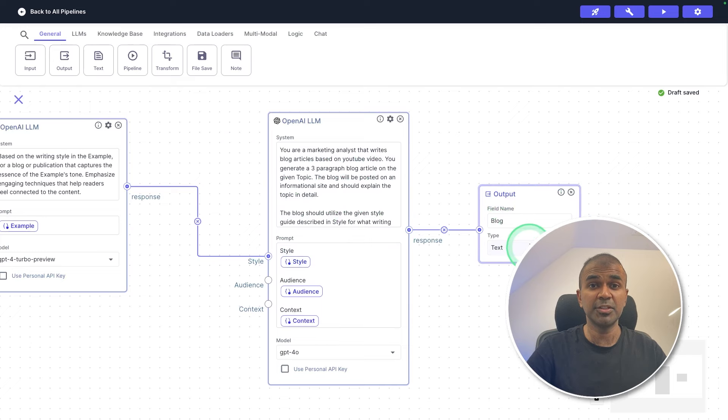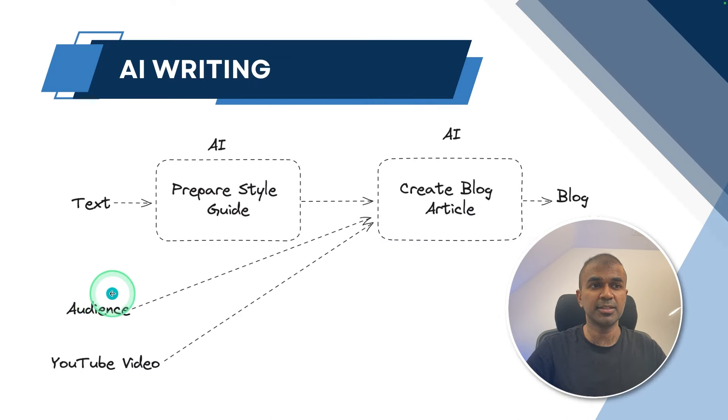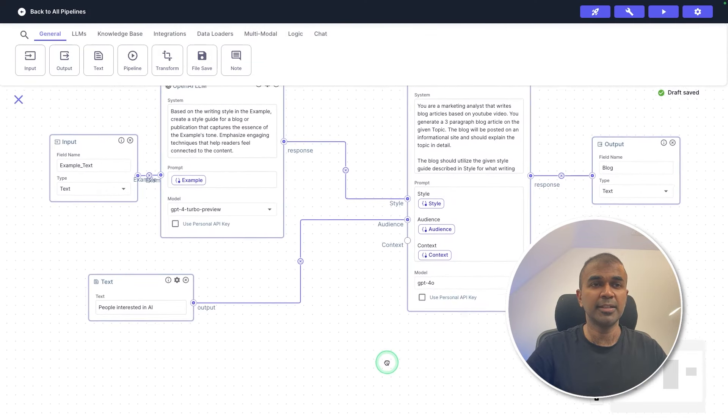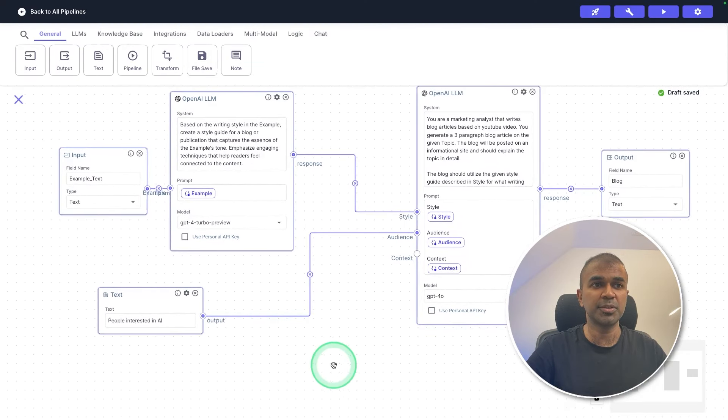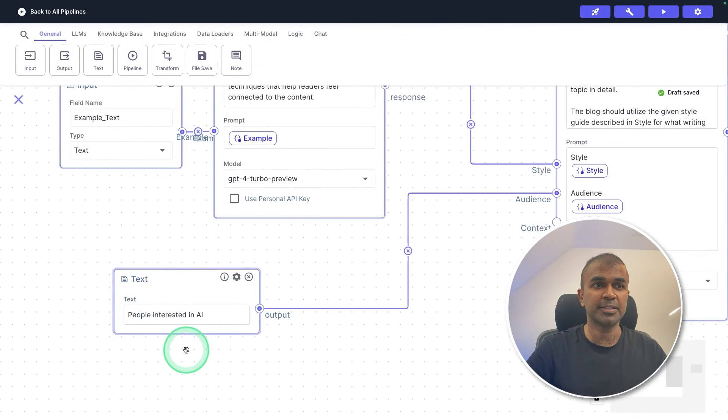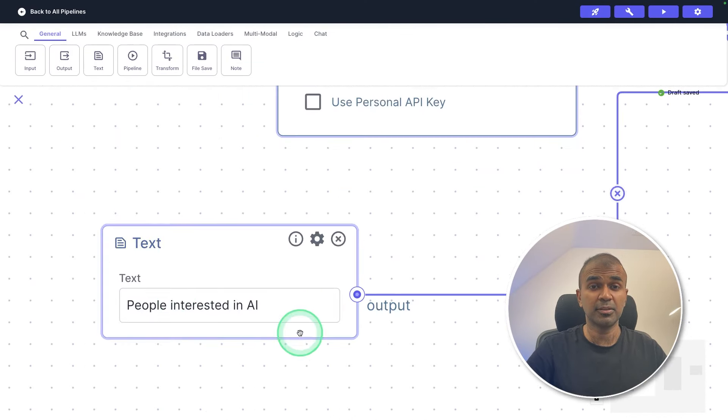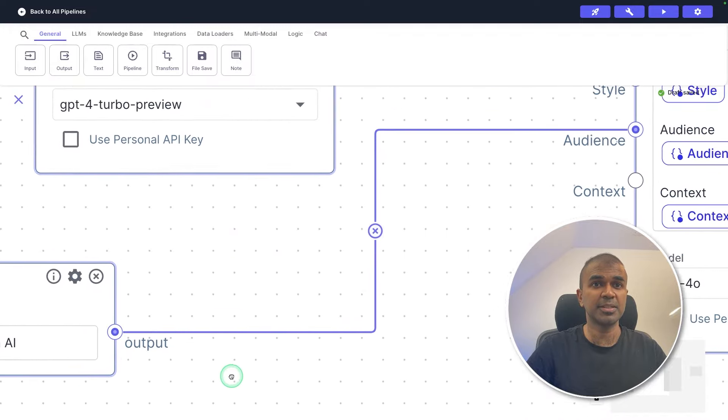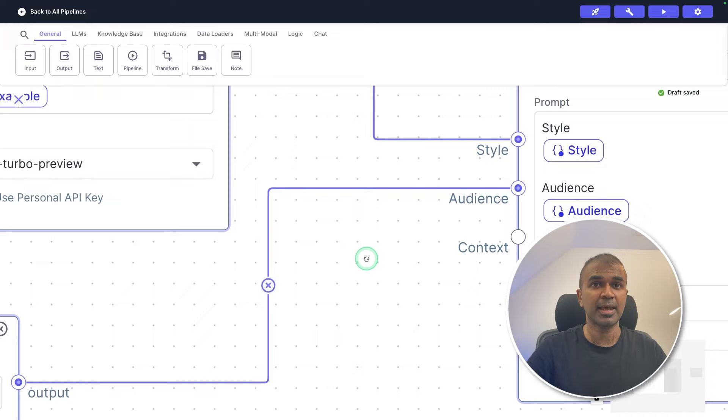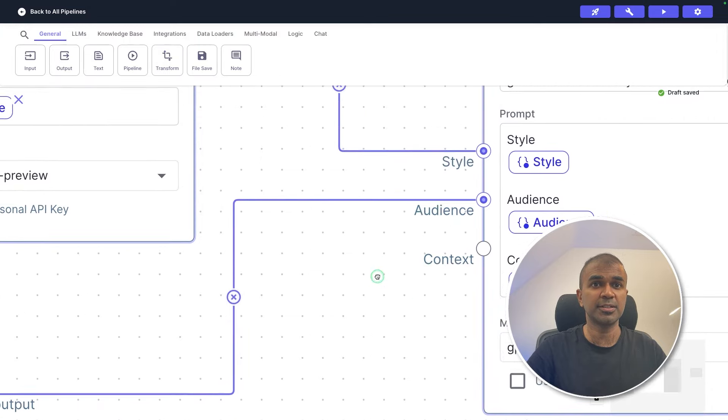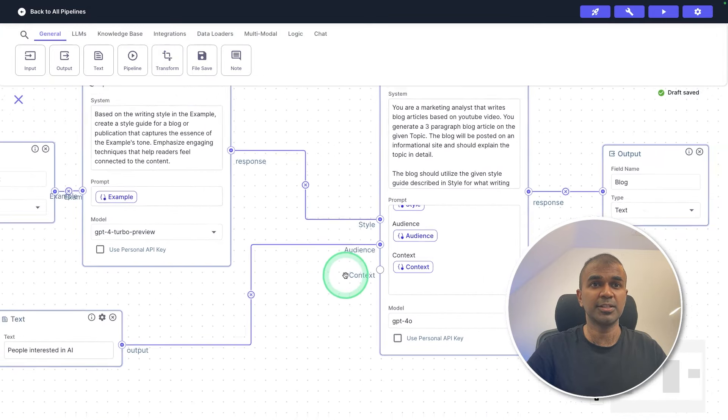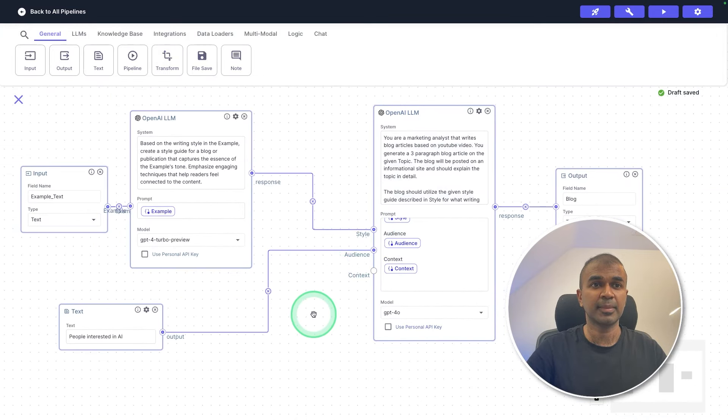But we need to add two more components. One is the audience input, and then YouTube video input. Now adding the audience input, another text box, where I mentioned the audience for this blog article is people interested in AI. So that information is passed as audience to the next large language model, as you can see here.